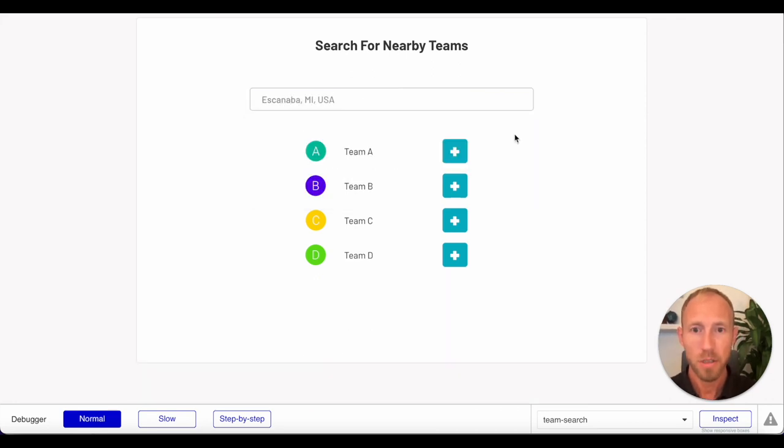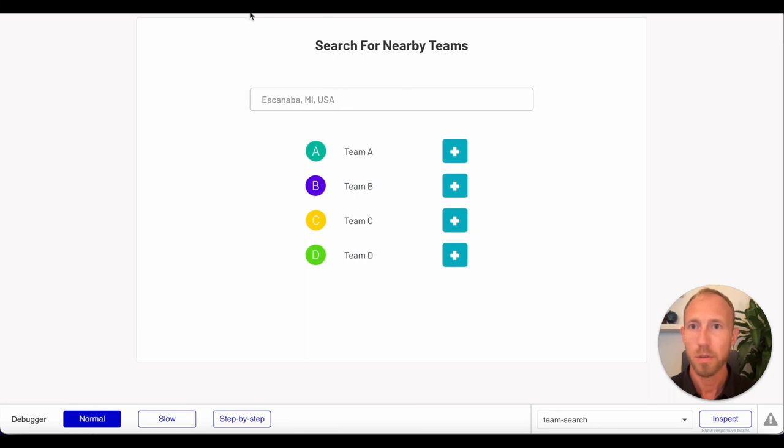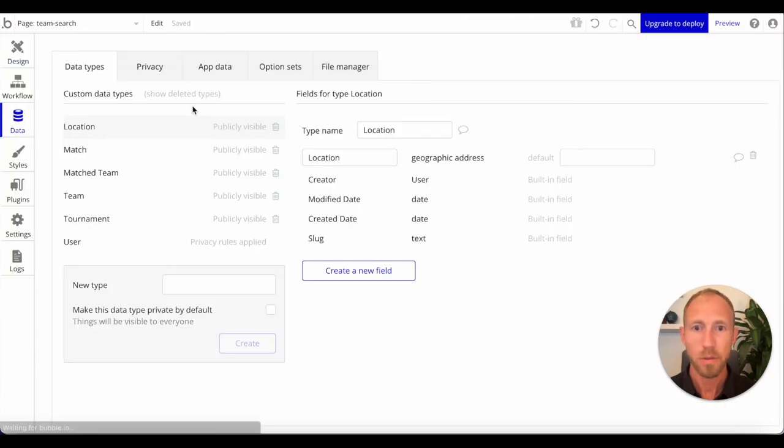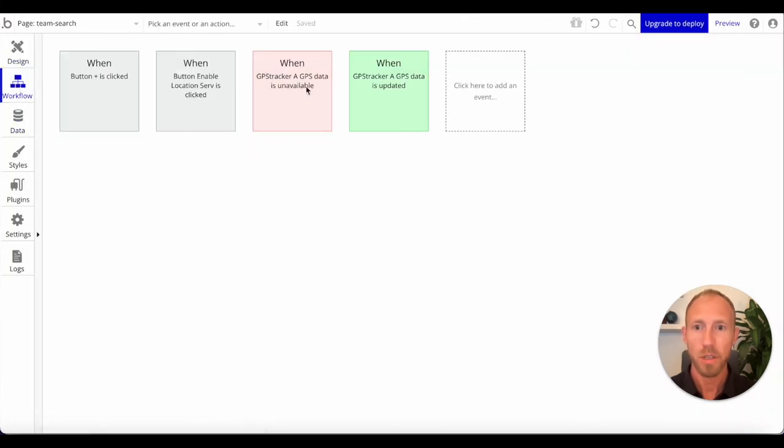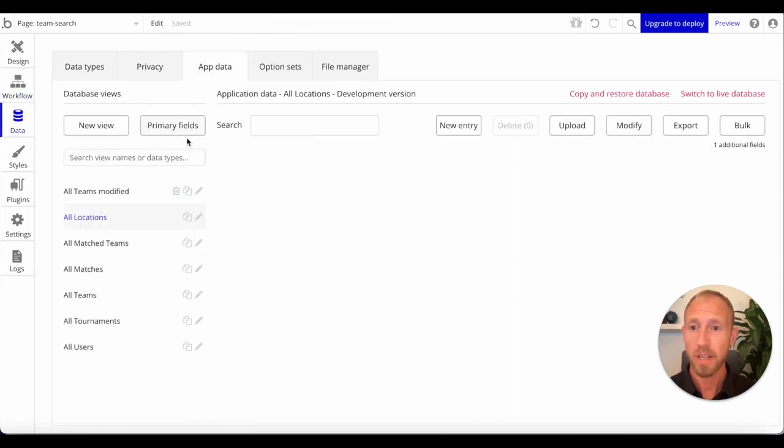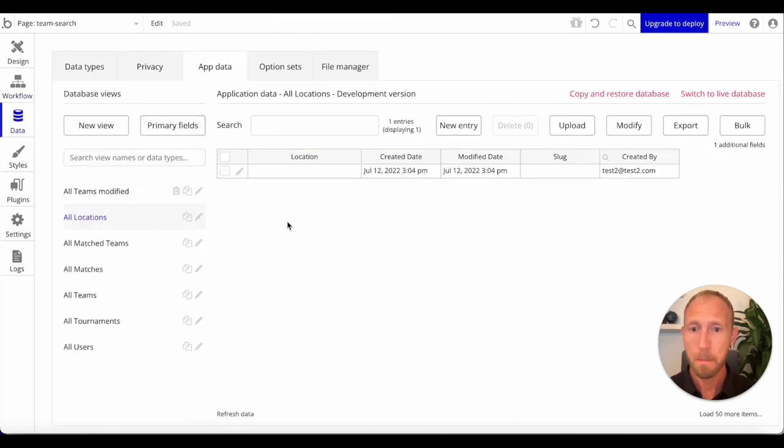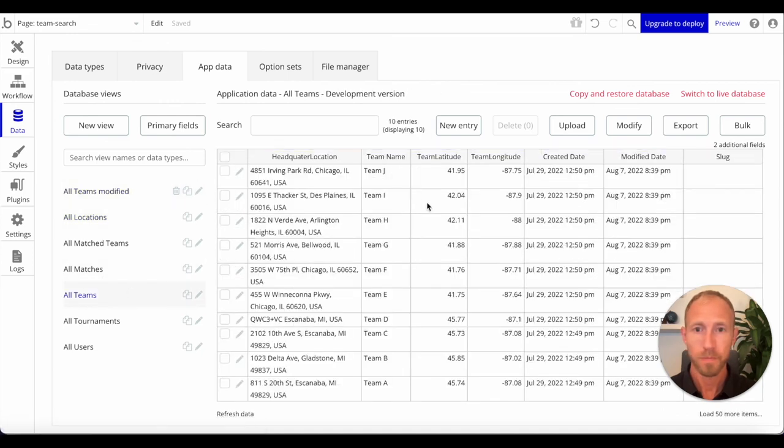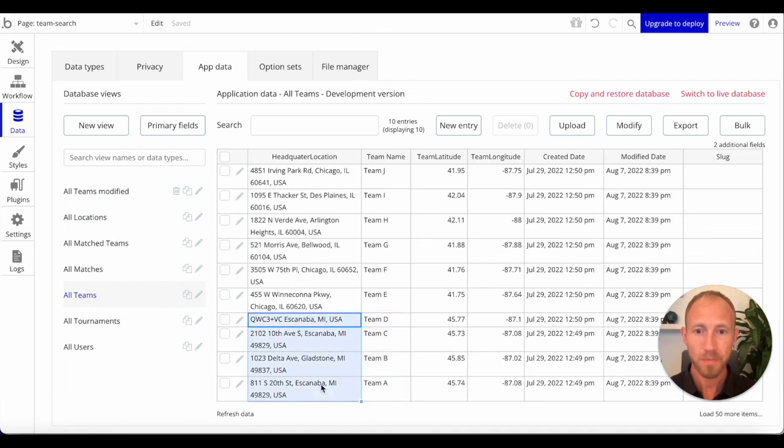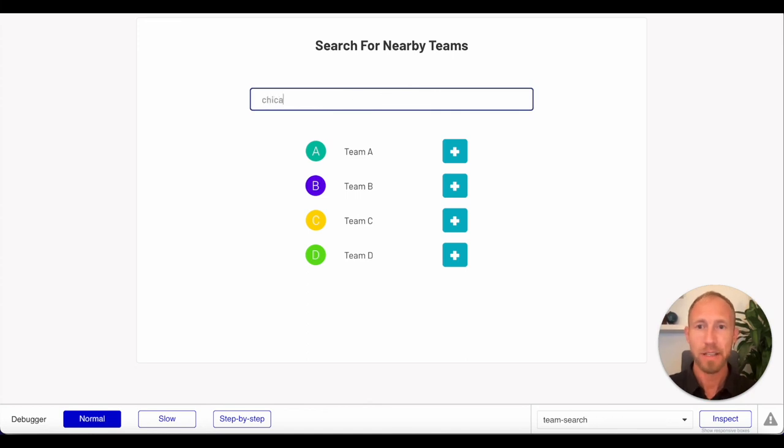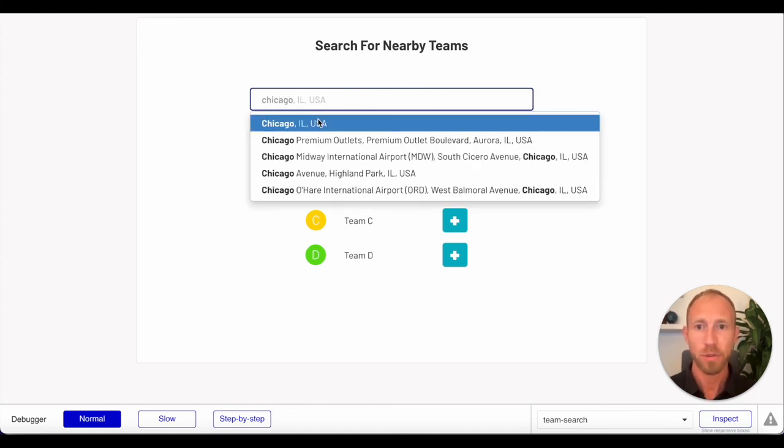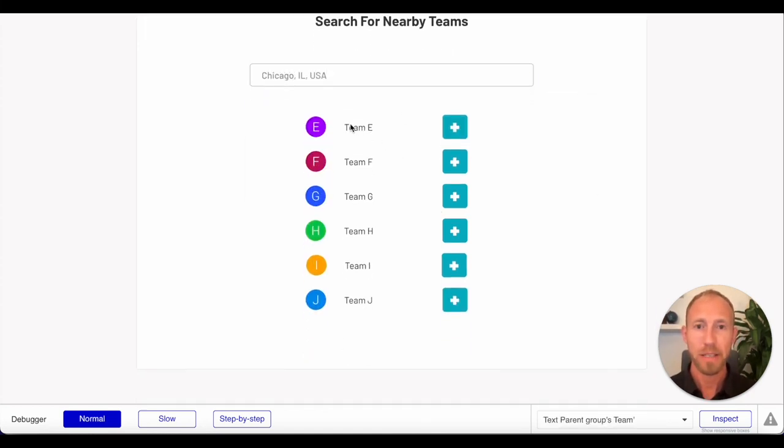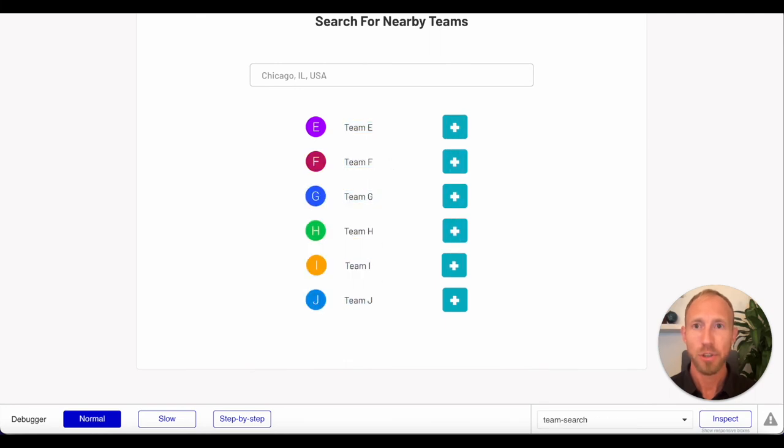I've got these places set up around this little town called Escanaba, Michigan, a town that I went to high school in. Shout out to the UP. We can see that Team A through Team D have these locations close by to this place, and then we'll look at Chicago where Team E through Team J are all in the Chicagoland area.